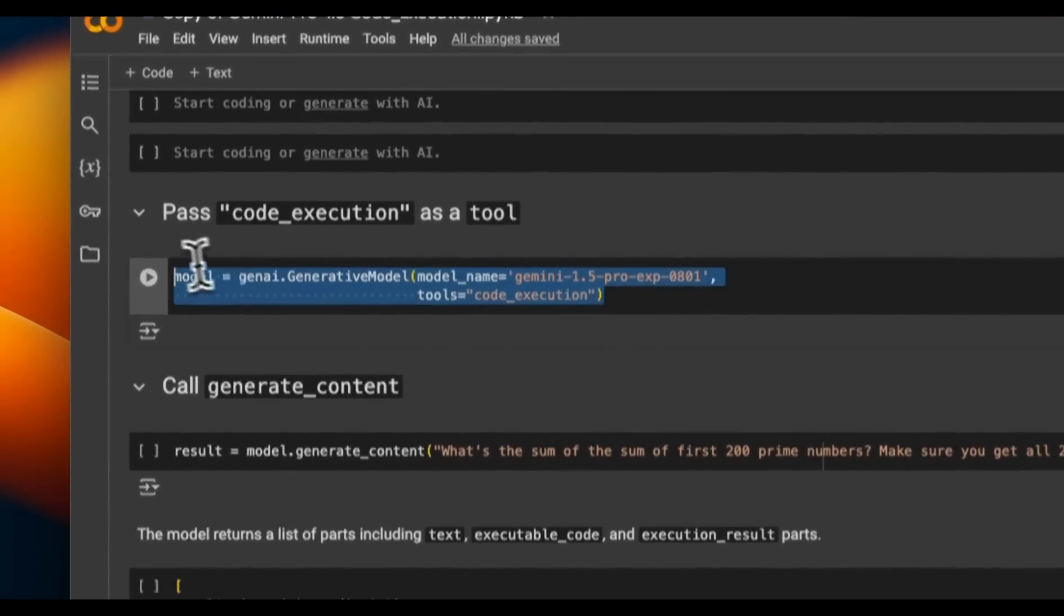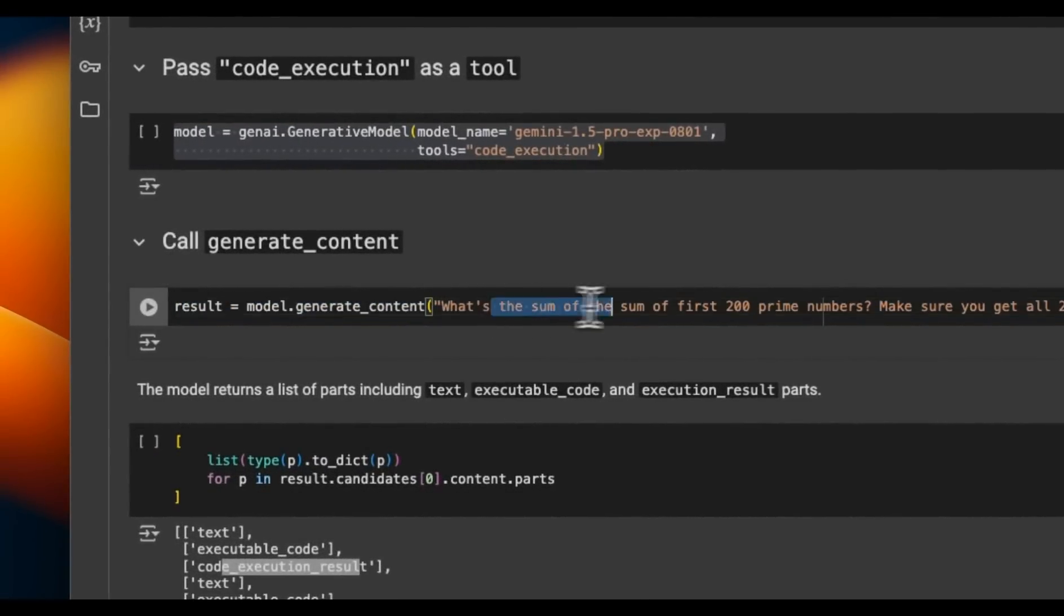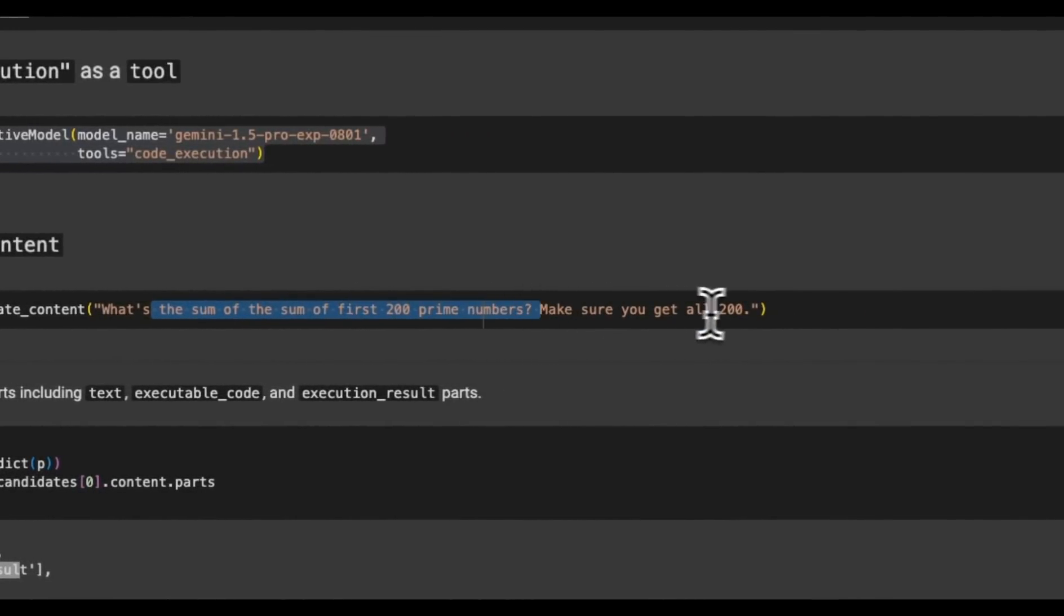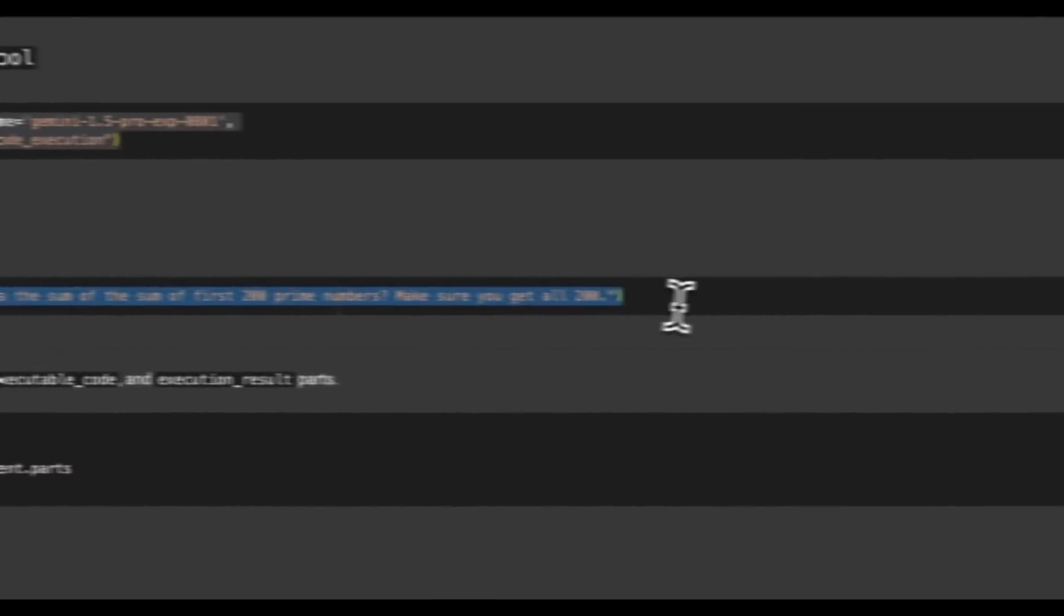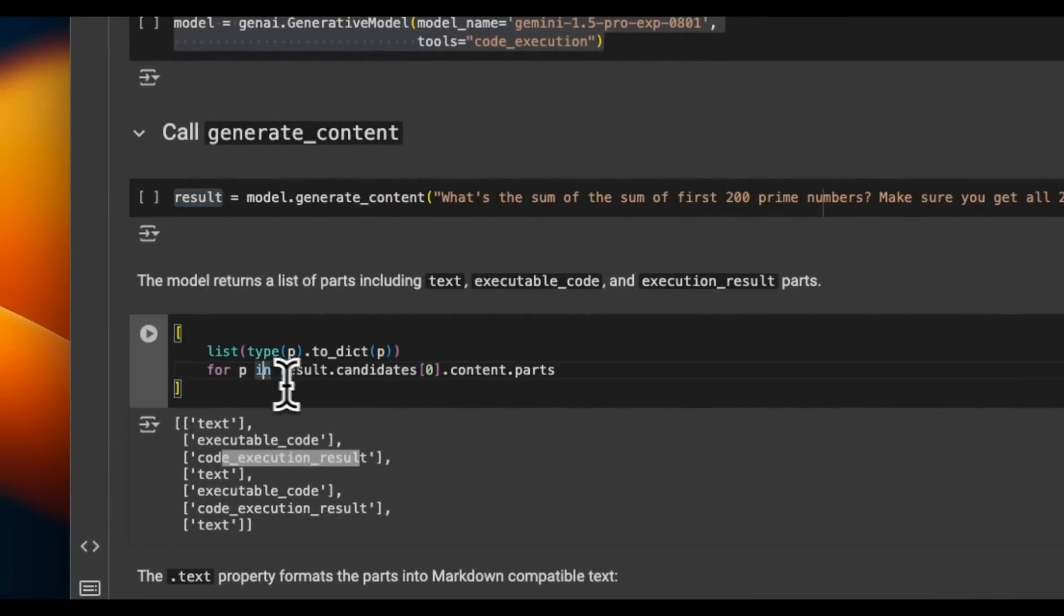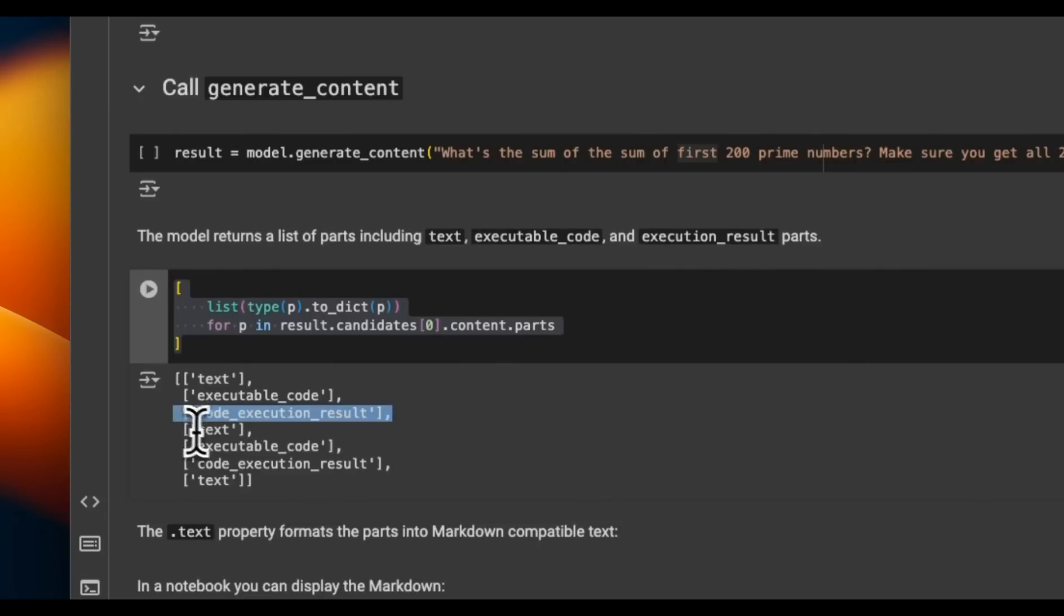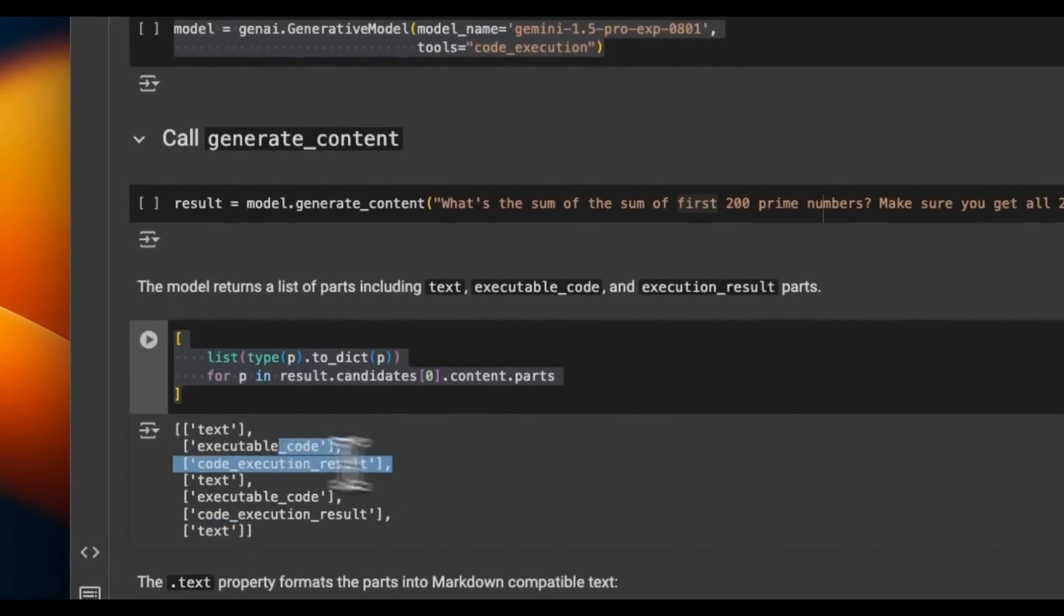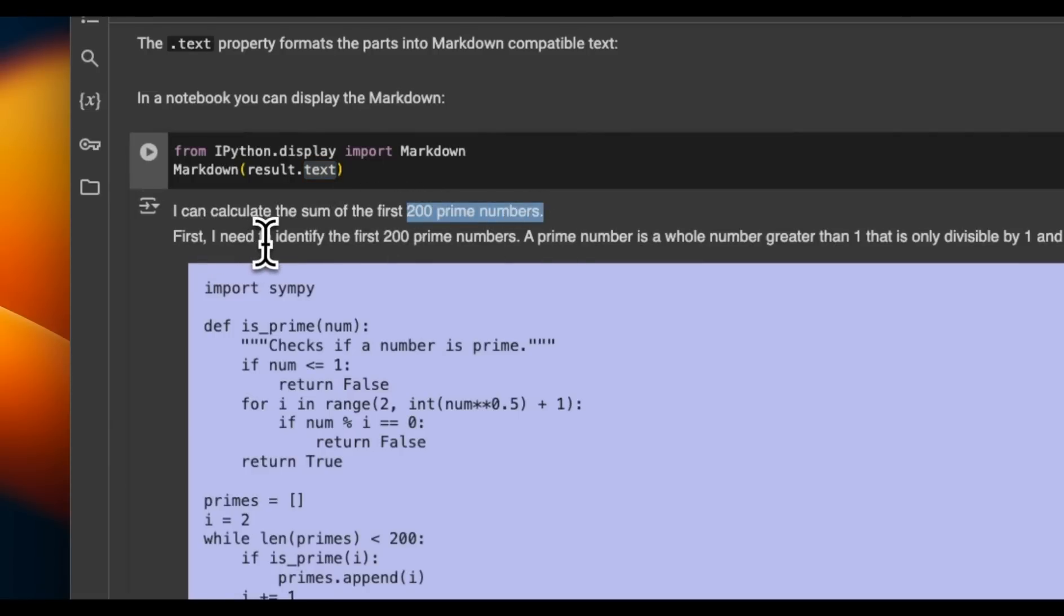So once we set this up, now we can run the same prompts through this again. So we're going to run the prompt, where is the sum of the sum of the first 200 prime numbers, right? And we also want to make sure that it actually gets all the 200 prime numbers. Now you can look at the response and see what different steps it took. So initially we provided the text prompt, then it generated code, executed that code. And for some reason, I think it did this code execution and text generation process twice, or maybe I have run that twice, but this is supposed to be the sequence. Now we can actually look at the internal thought process and the results.